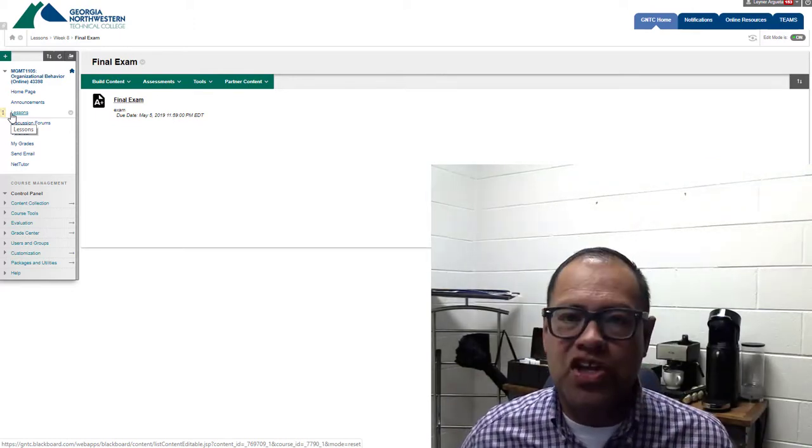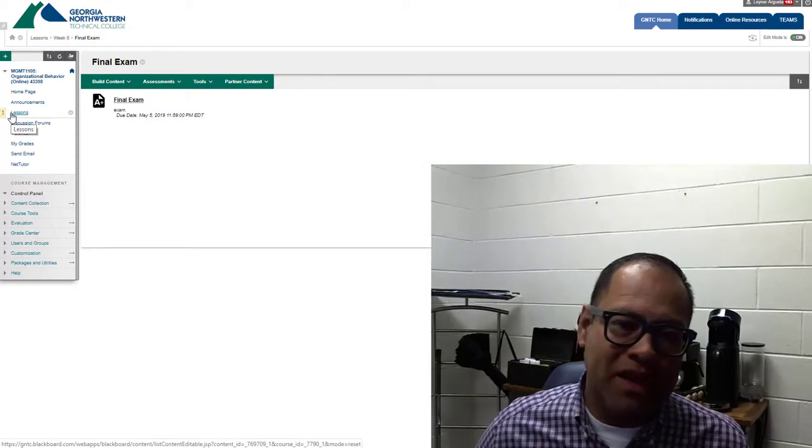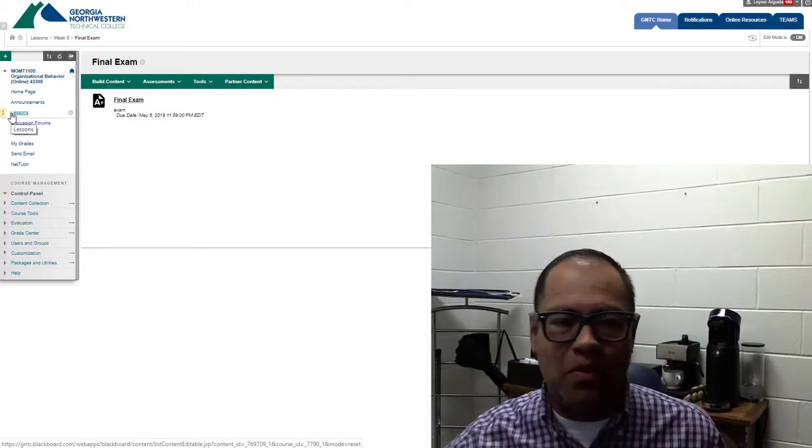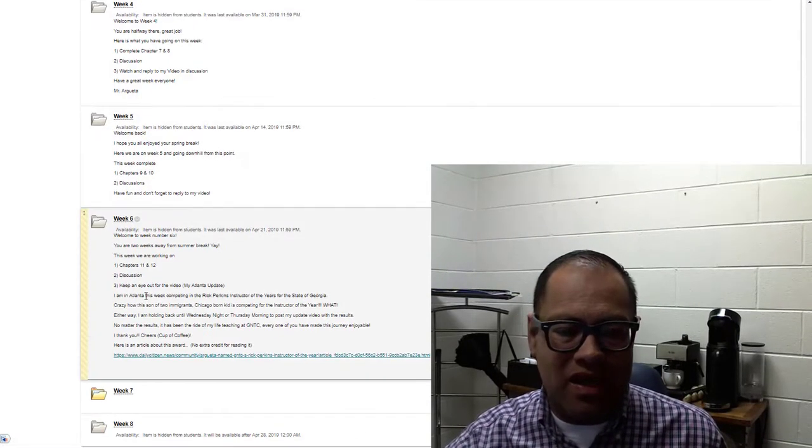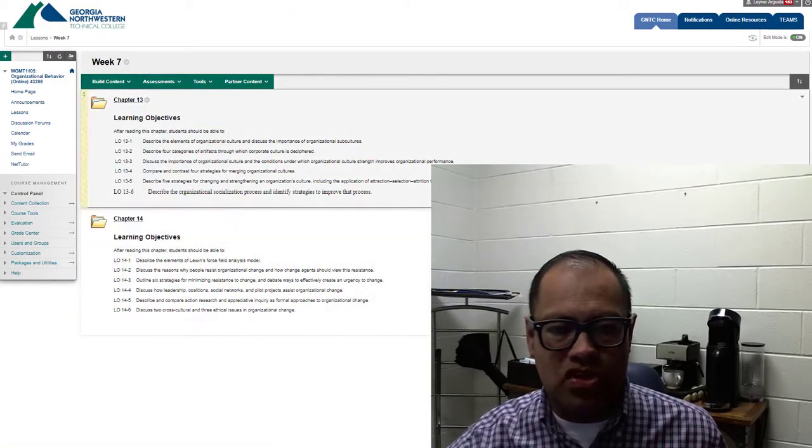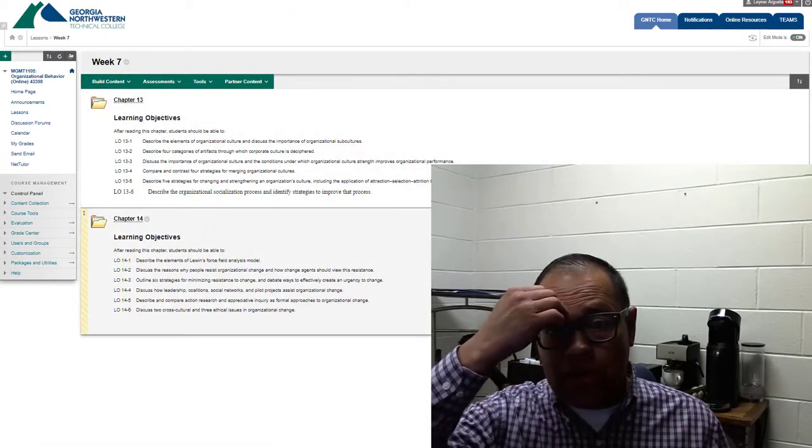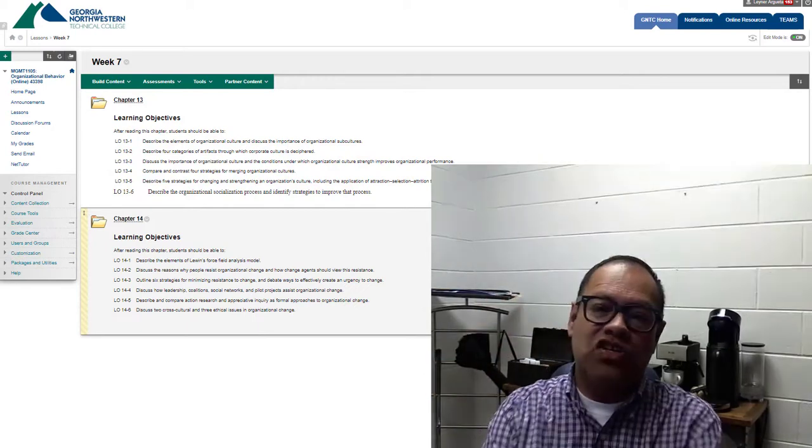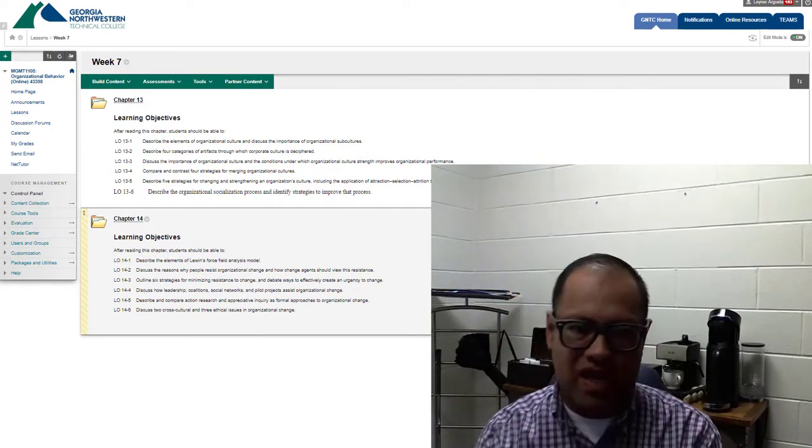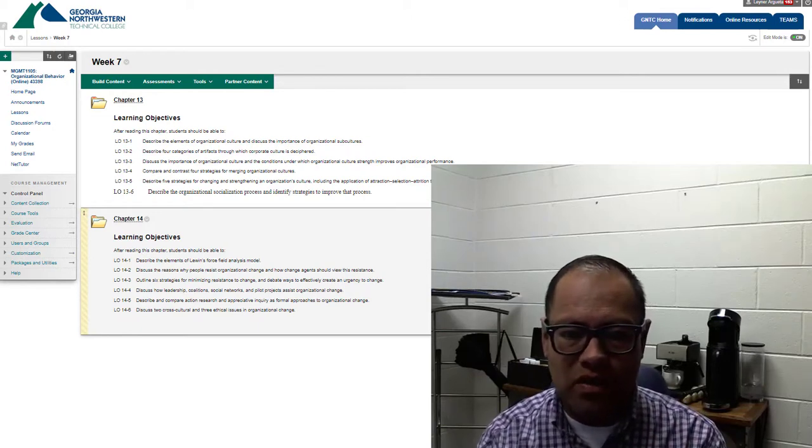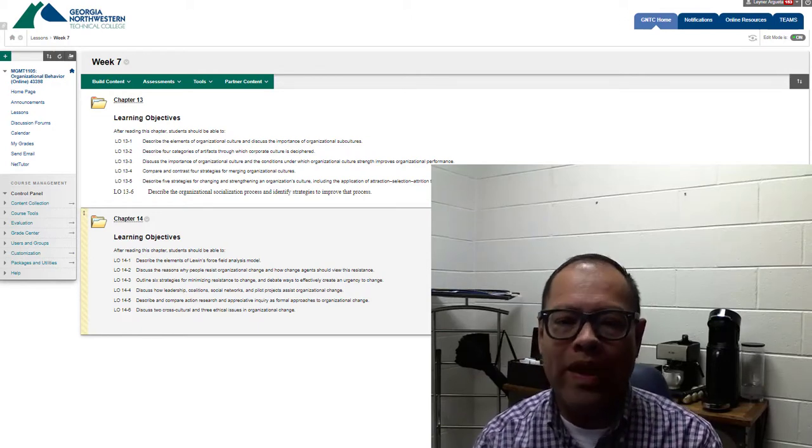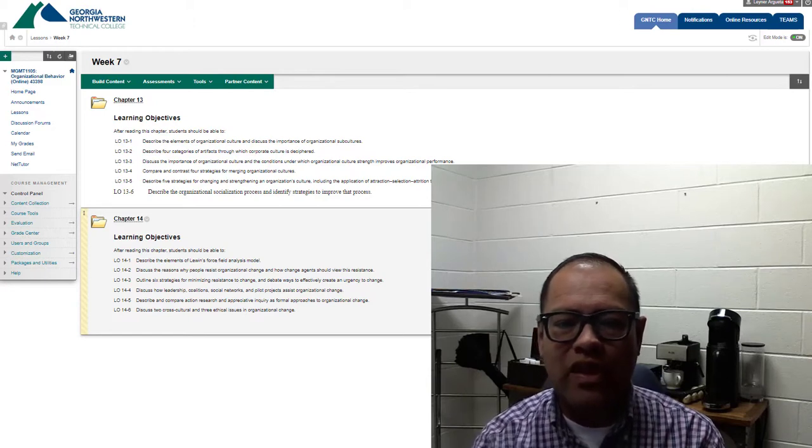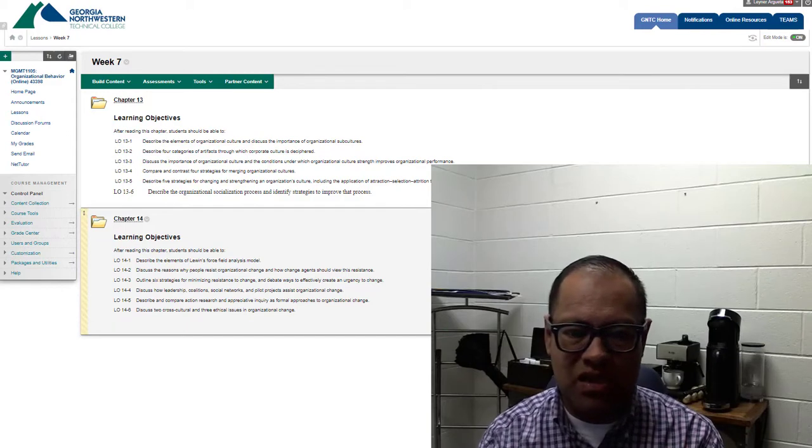Let's chat about life. I hope everything's gone well this semester. We have just a couple weeks left. It goes by very quick, as I told you. Chapters 13 and 14, we're talking about the culture and importance of organizational subcultures that exist within our organization. And in 14, we're talking about the elements of Lewin's force field analysis model.